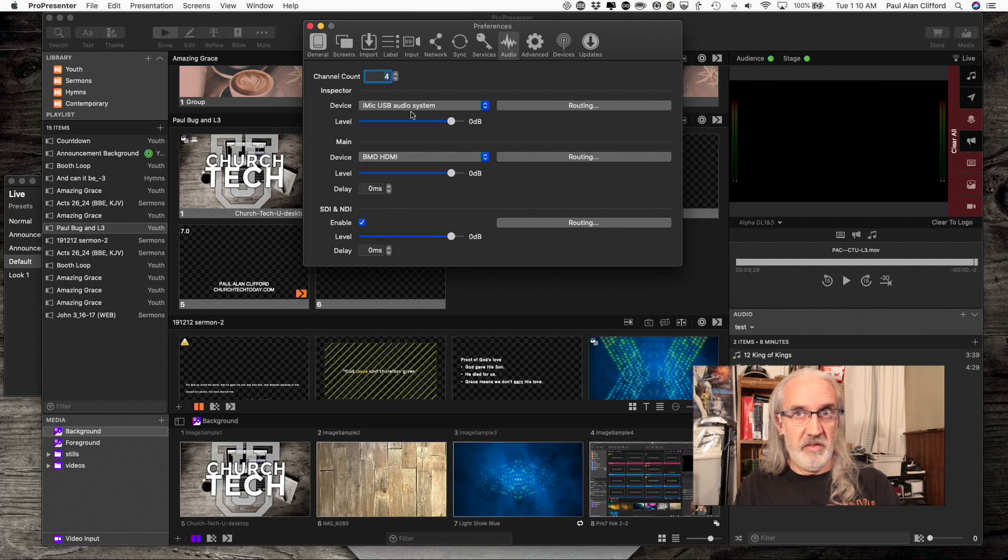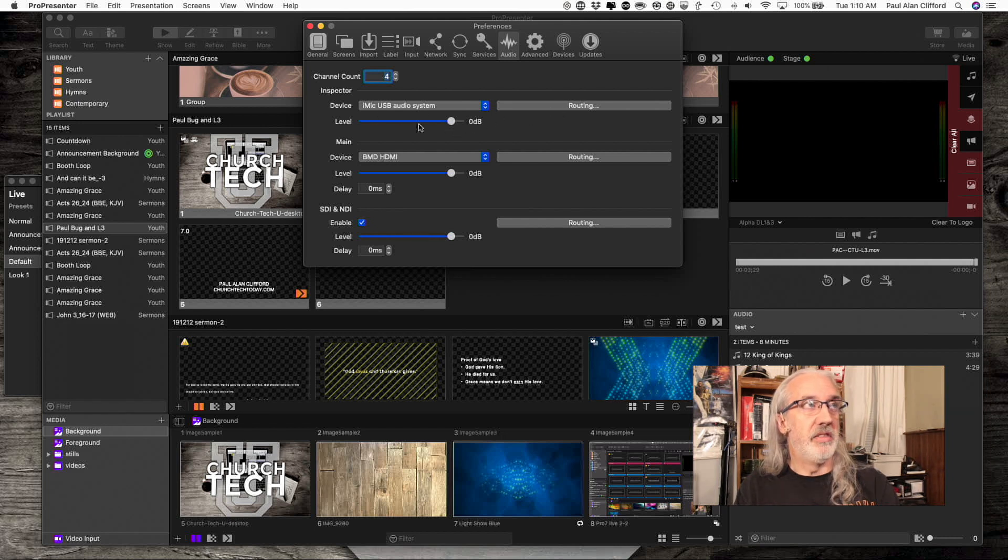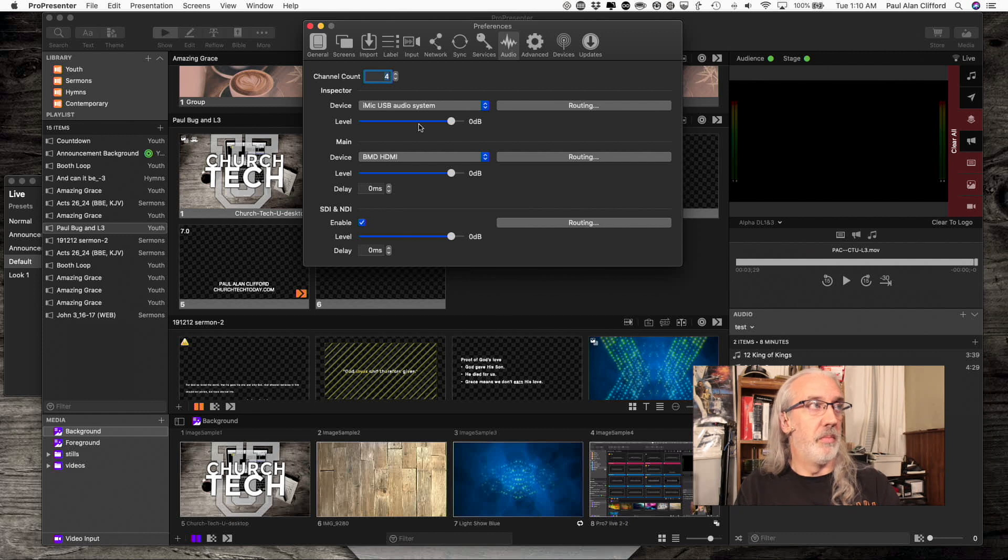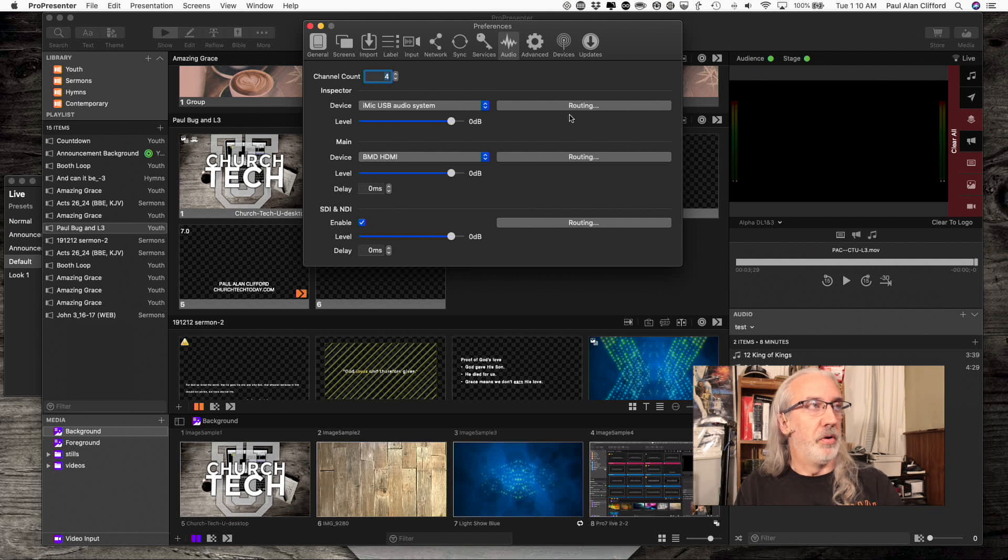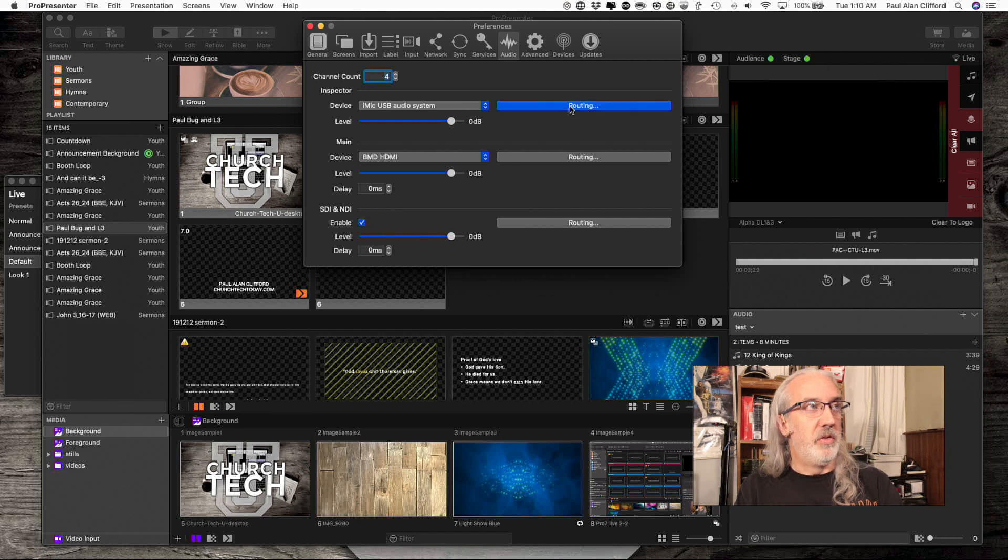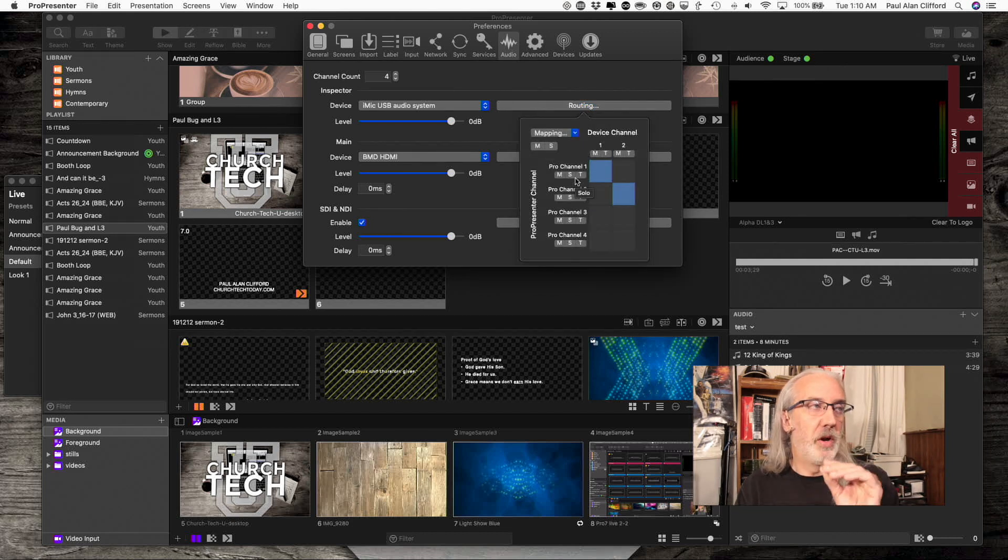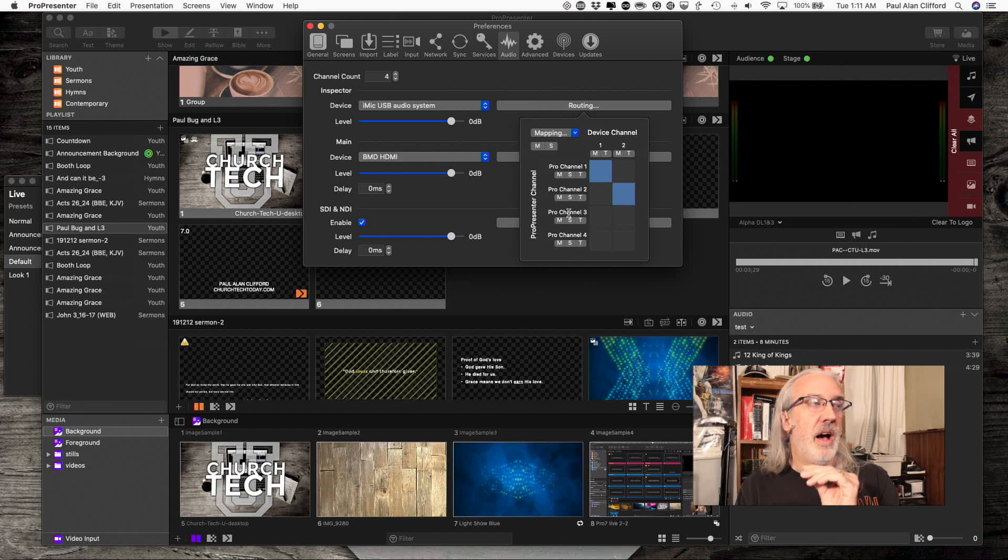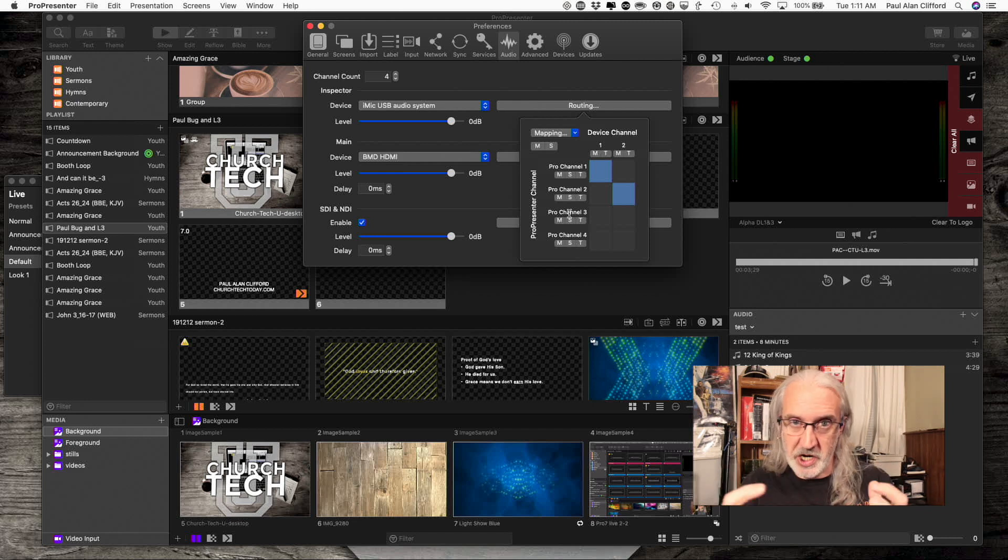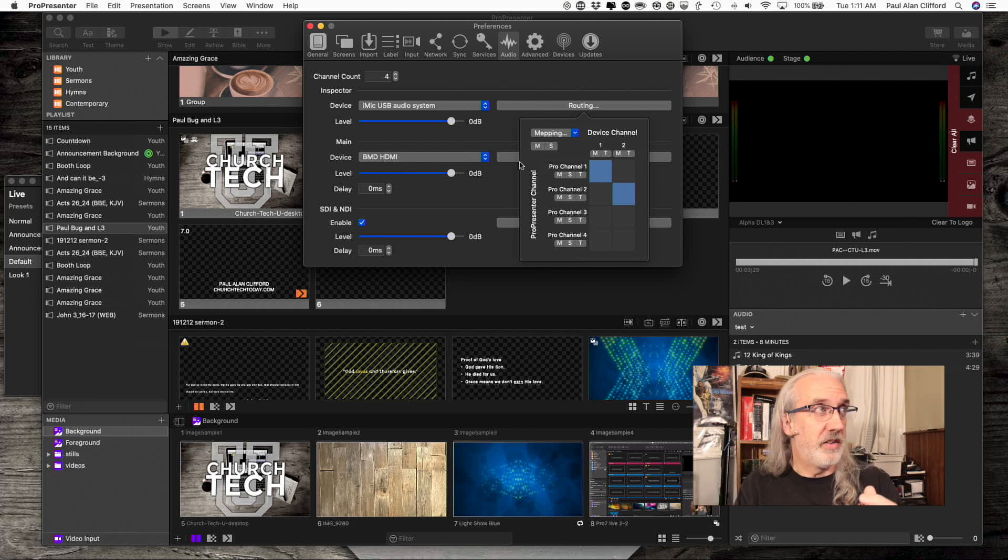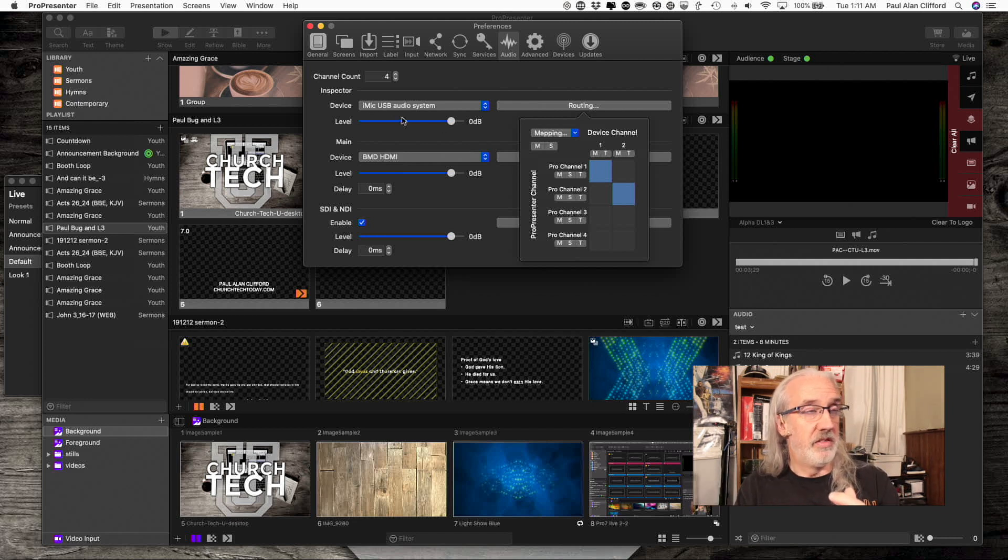I can adjust the level here and that is separate from the system audio, which you can't actually see because this is a secondary output. But what I really need to do is go into routing here. And so what I'm doing is I've got to decide what channels, what ProPresenter audio routing channels do I want to send to this iMic.